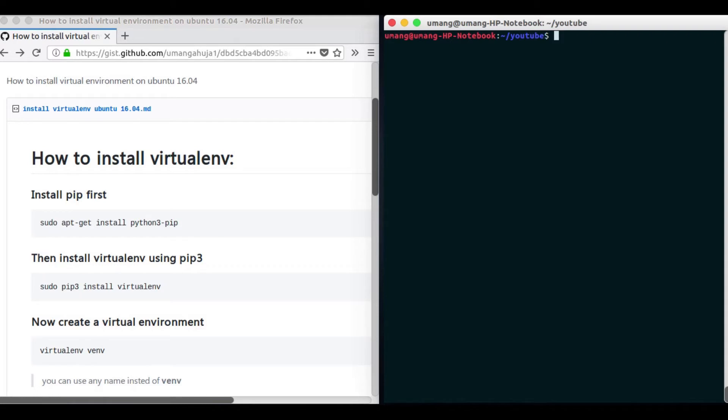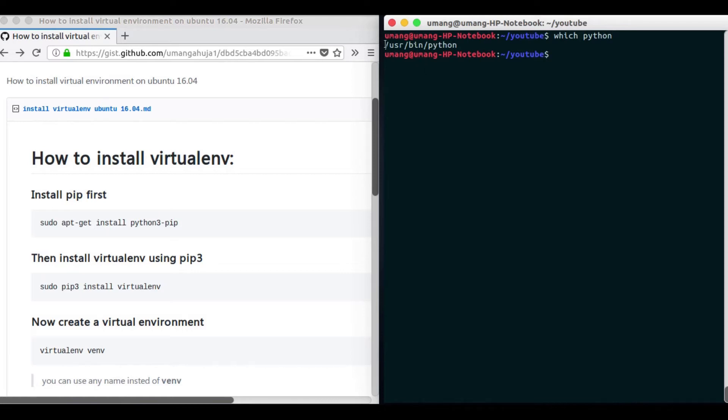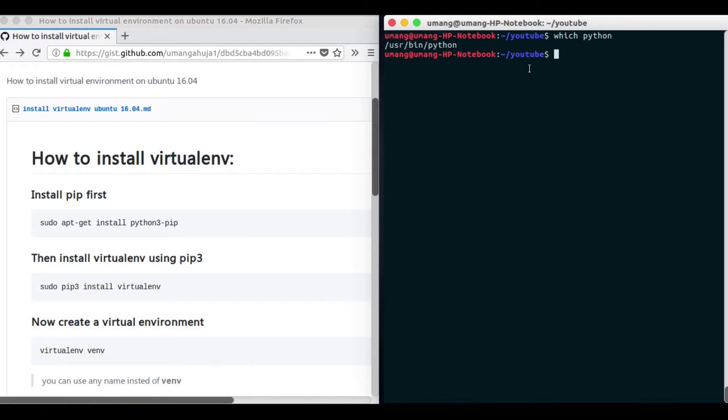Let me elaborate. So if you see which python here you can see that path to our Python is this, but when we create separate environments what we do is we create different interpreters of Python for our different projects.